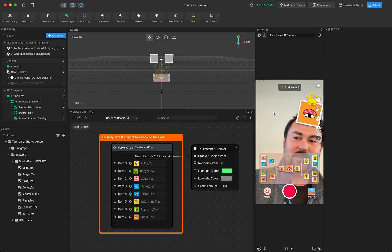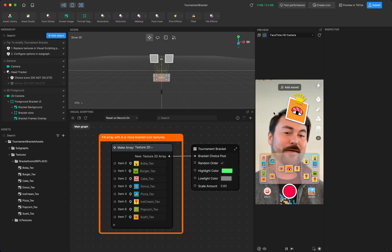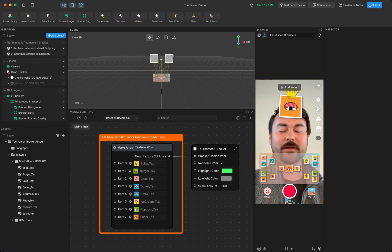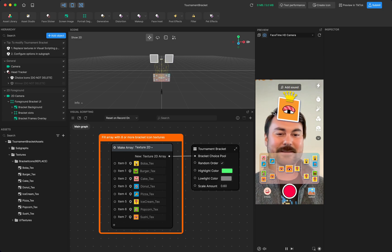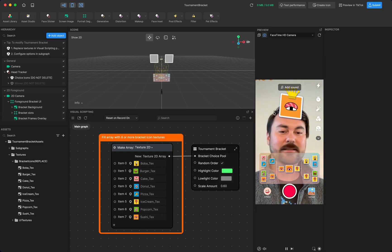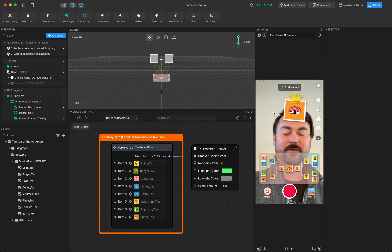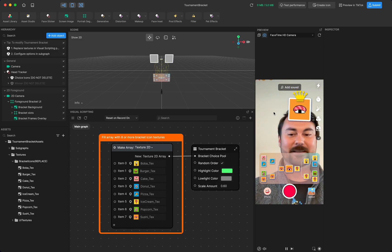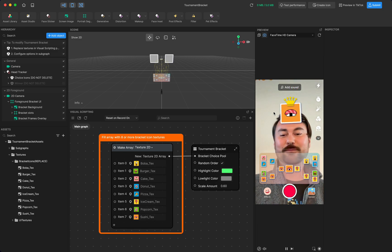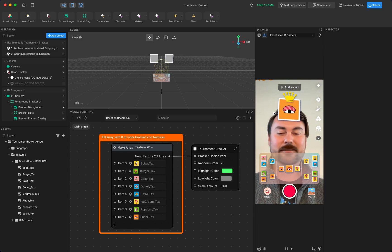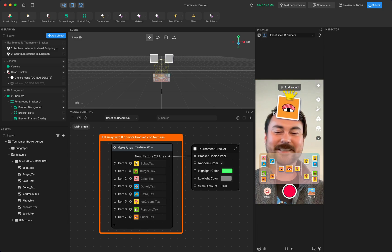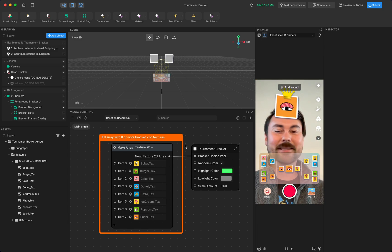So this is a very fun template because you can come up with all different sorts of contests between different objects, teams, different things, whatever your imagination can come up with.